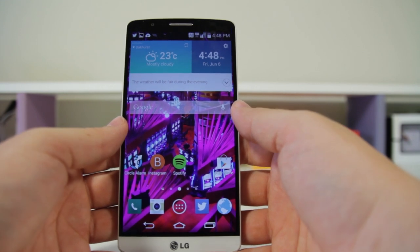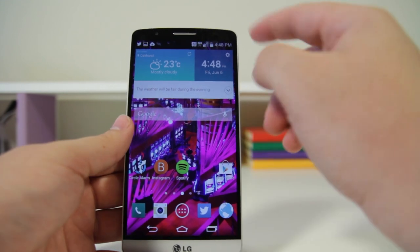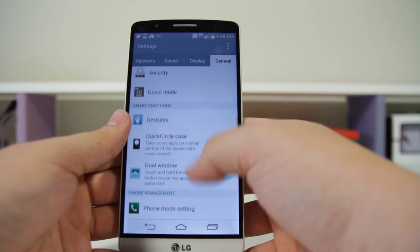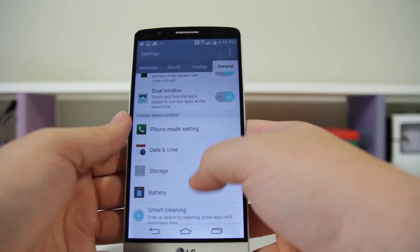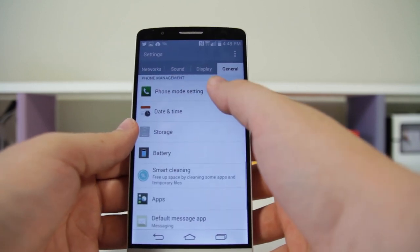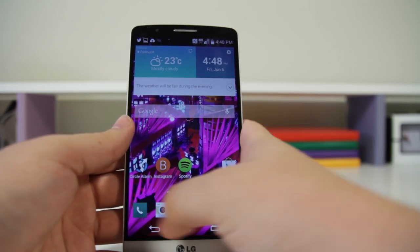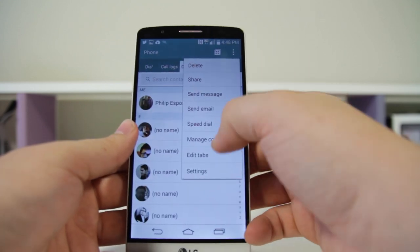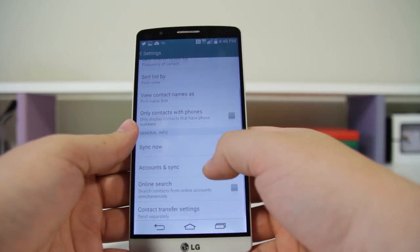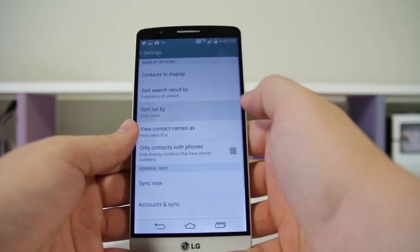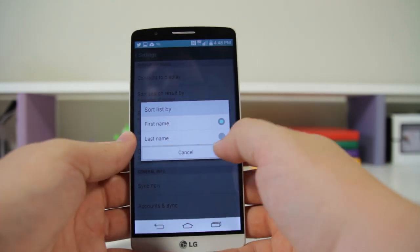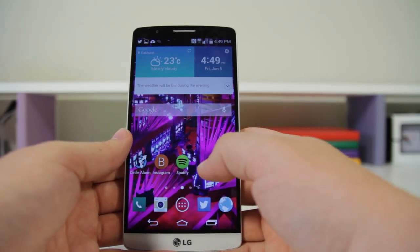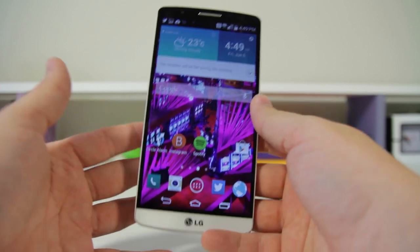Number fifty-one: you can sort your contacts by first and last name. Go into your Contacts, go into Settings, and you can Sort by List and change from First Name to Last Name. I like First Name because I'm a normal human.